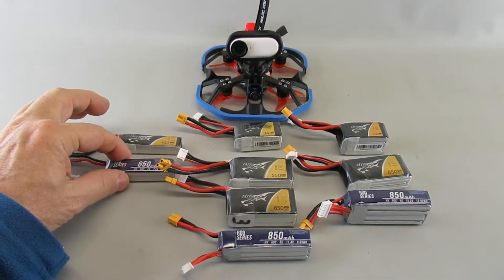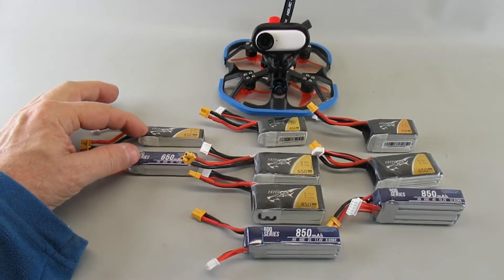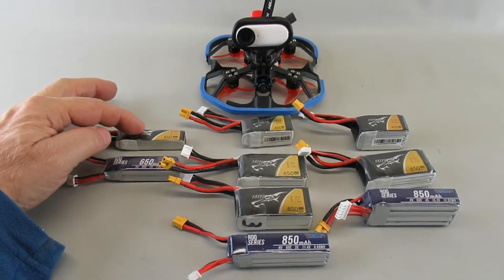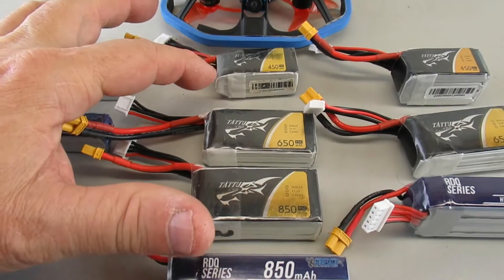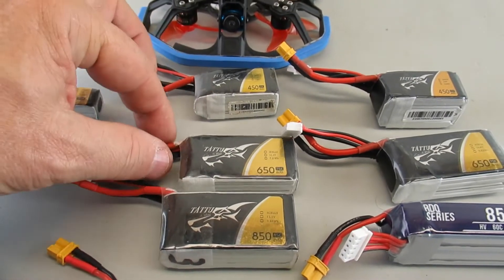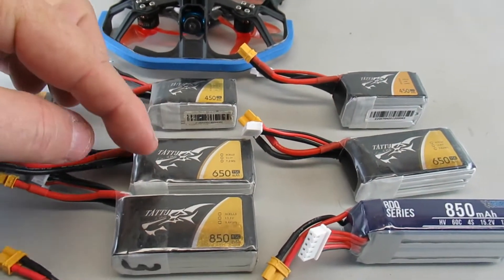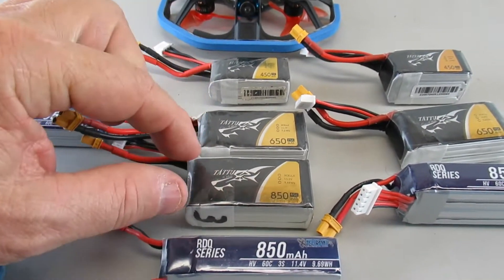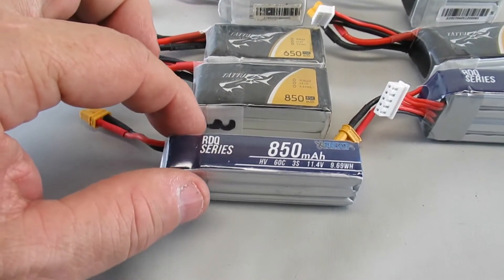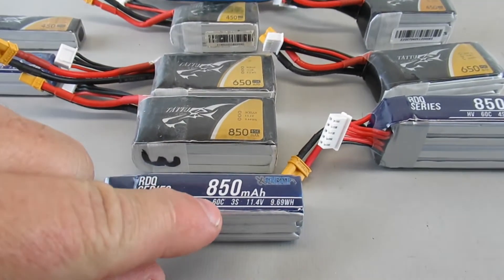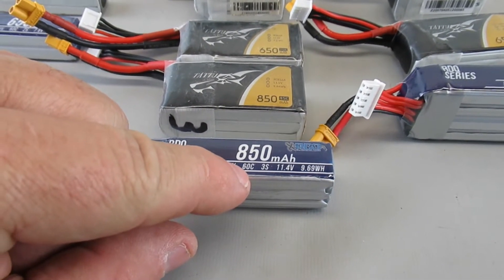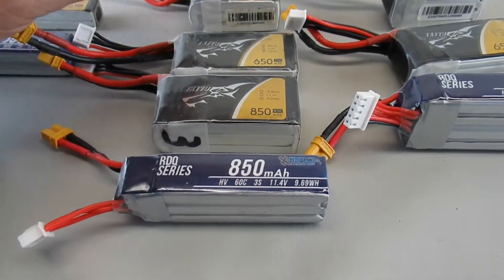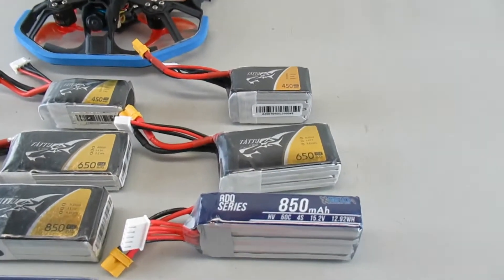So I've got two different 2s packs here, one at 450 one at 650. I got four of the 3s packs: 450, 650, and 850 from Tattoo, and then an 850 from Race Day Quads. The big thing on this one here is it's a 60c compared to some of these others which were 75s.